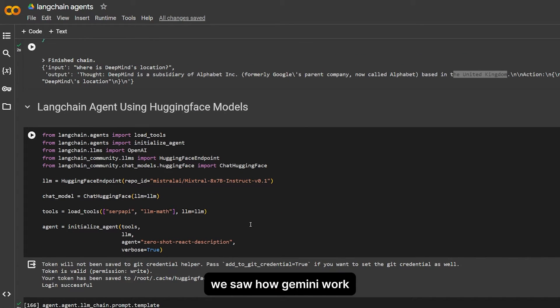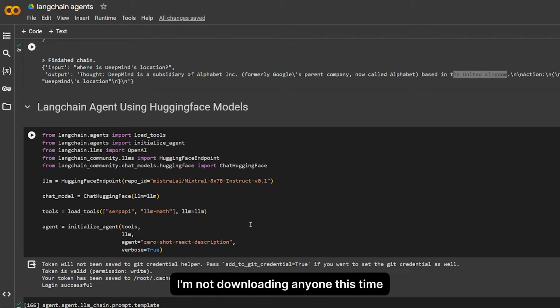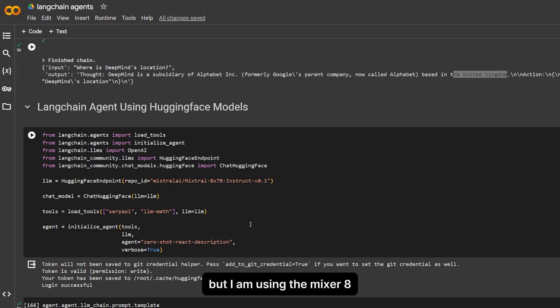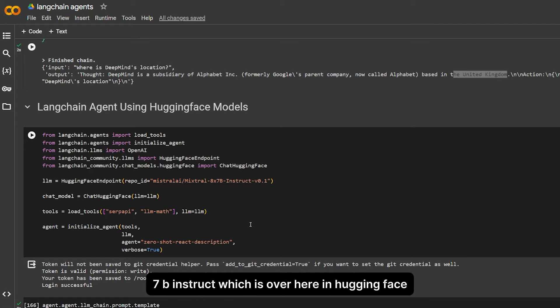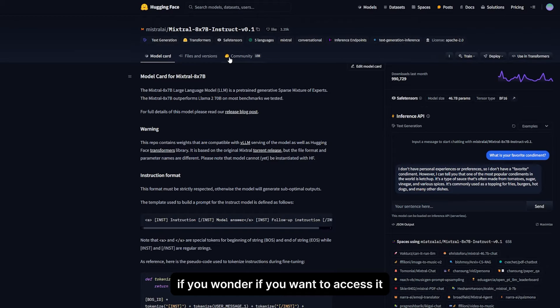Okay, we saw how Gemini works. Let's take a look at HuggingFace. HuggingFace has a ton of models that we can use. I'm not downloading anyone this time, but I am using the Mixtral 8x7B Instruct, which is over here in HuggingFace if you wonder.